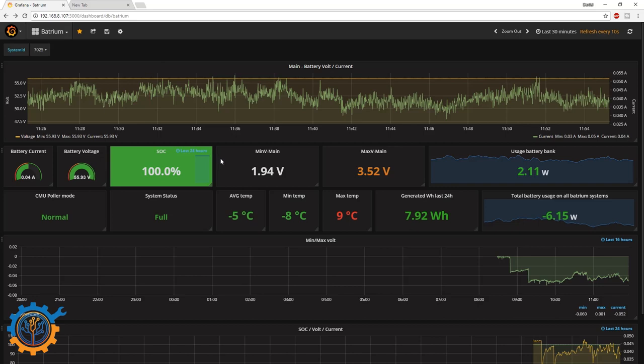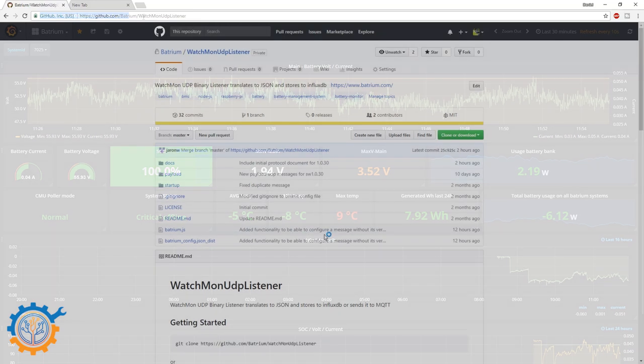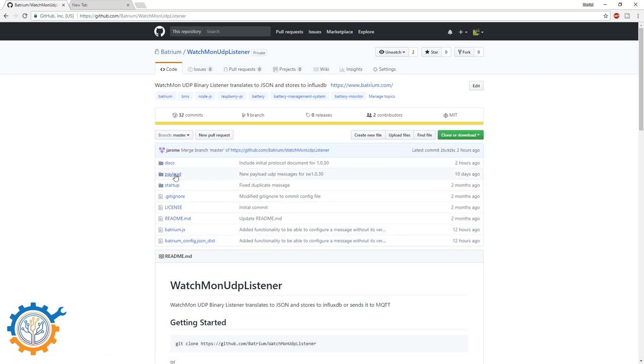I was talking about the Batrium being open sourced, so let's take a look at that. As you can see here, the Batrium Watchmon UDP listener is now opened up. You have most of the data inside here. The Batrium code itself is rather simple, I would say.